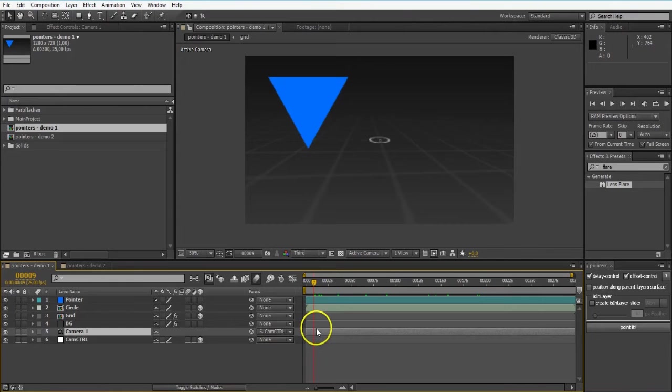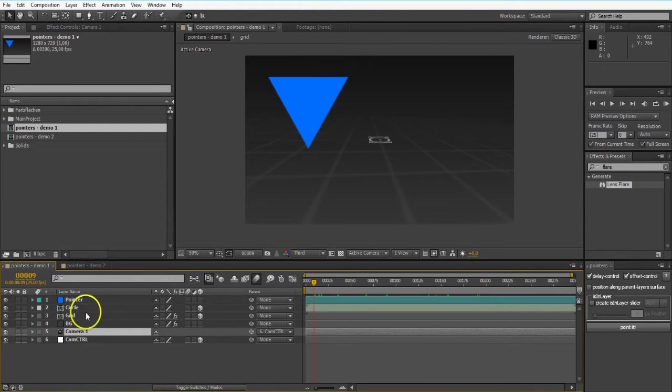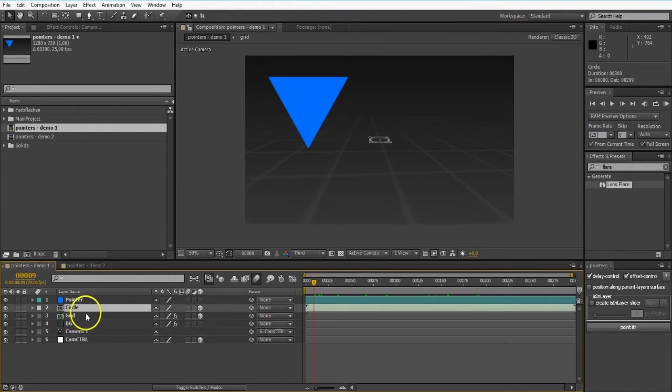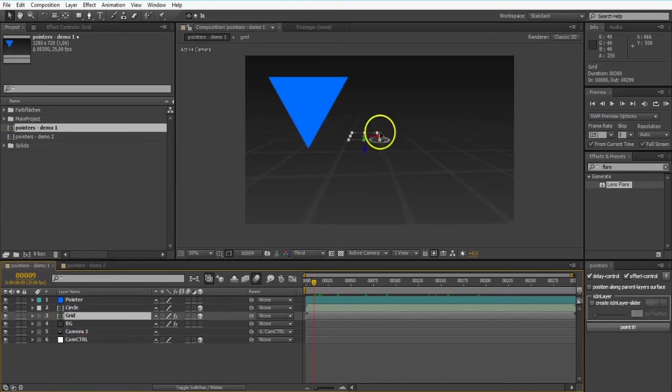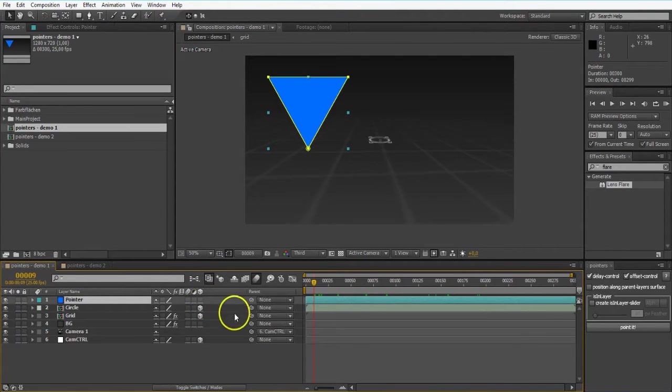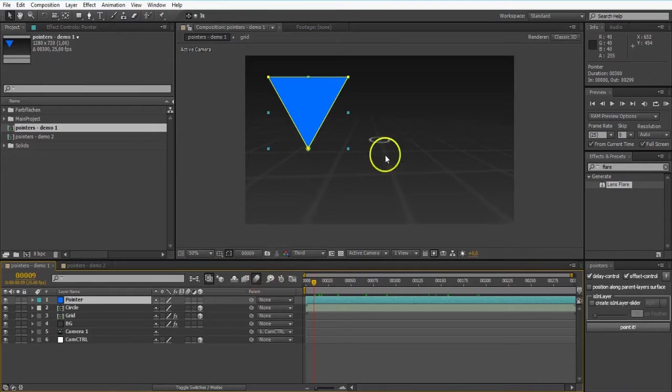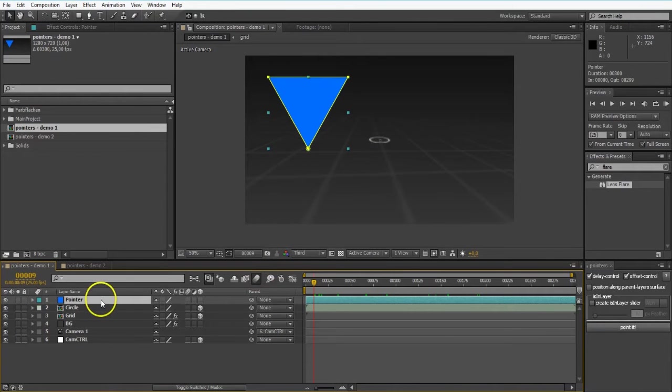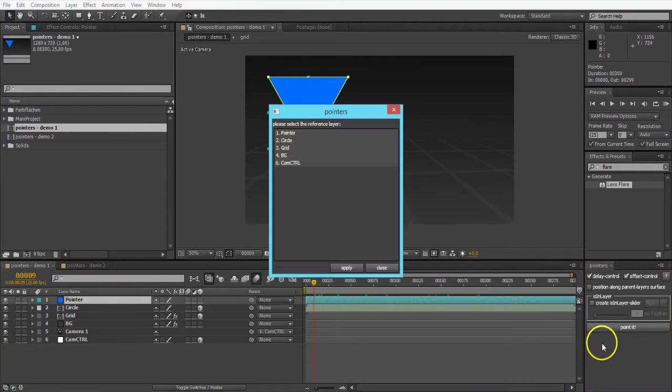Alright, what does Pointers? First of all, all these layers like the circle and the grid are 3D layers. My pointer right now is a 2D layer. So I want to point that to my circle just by selecting it, hit point it.